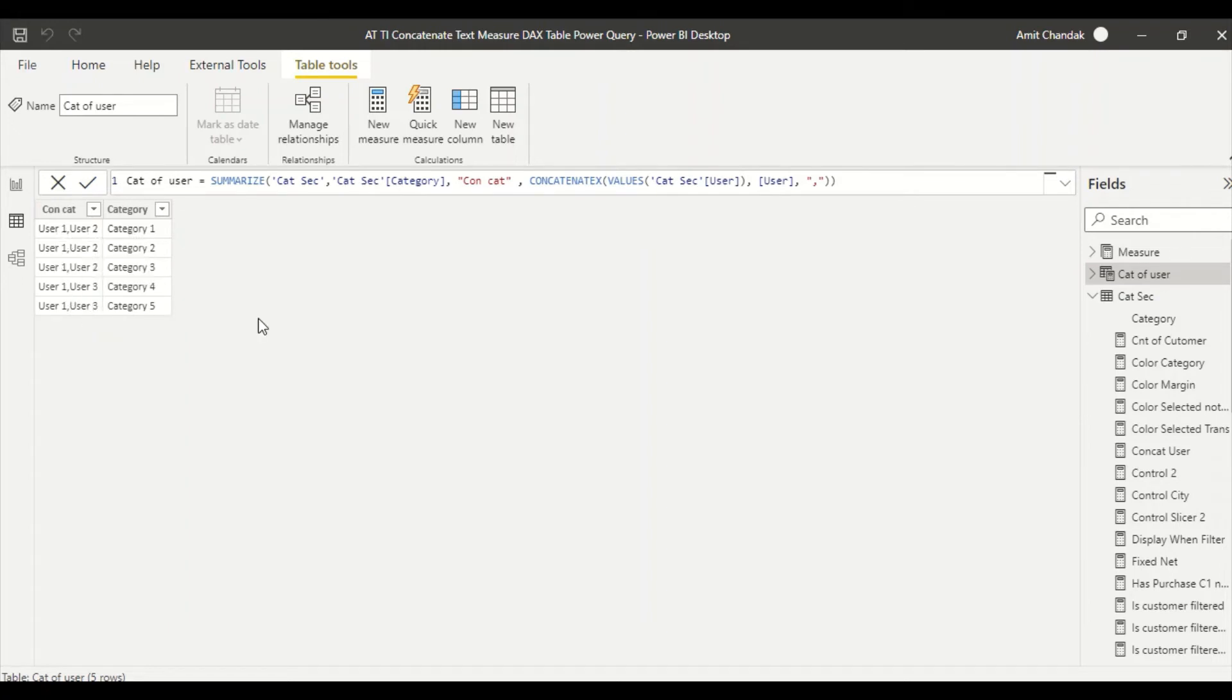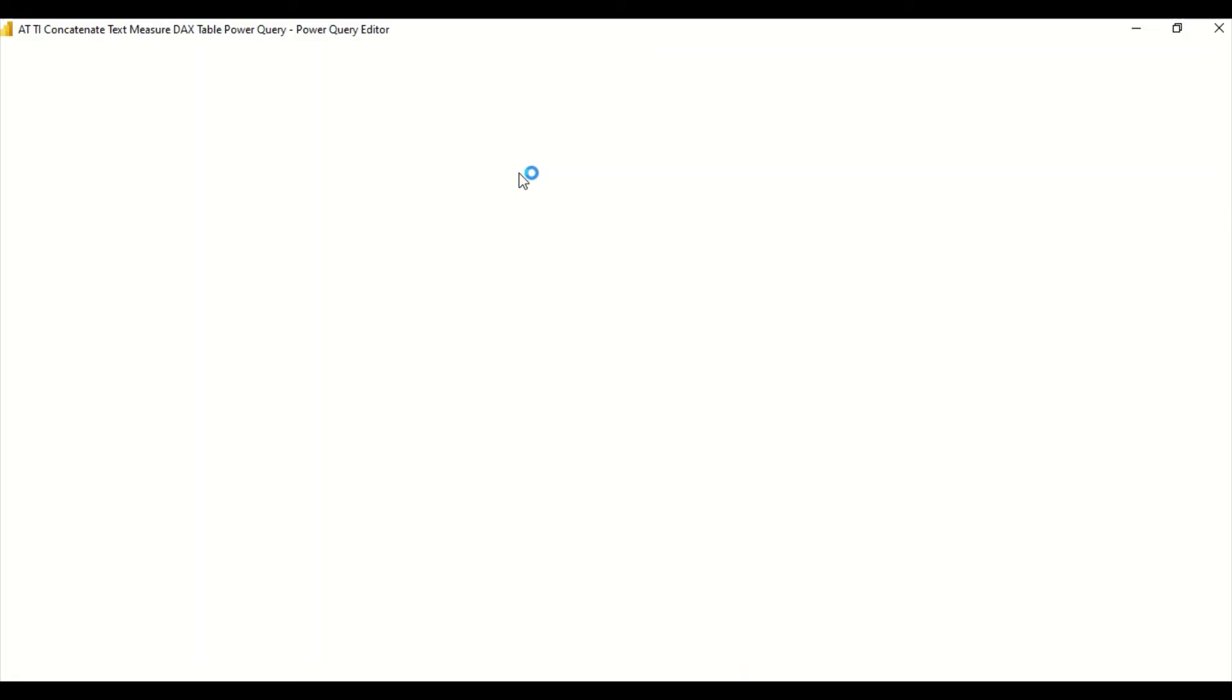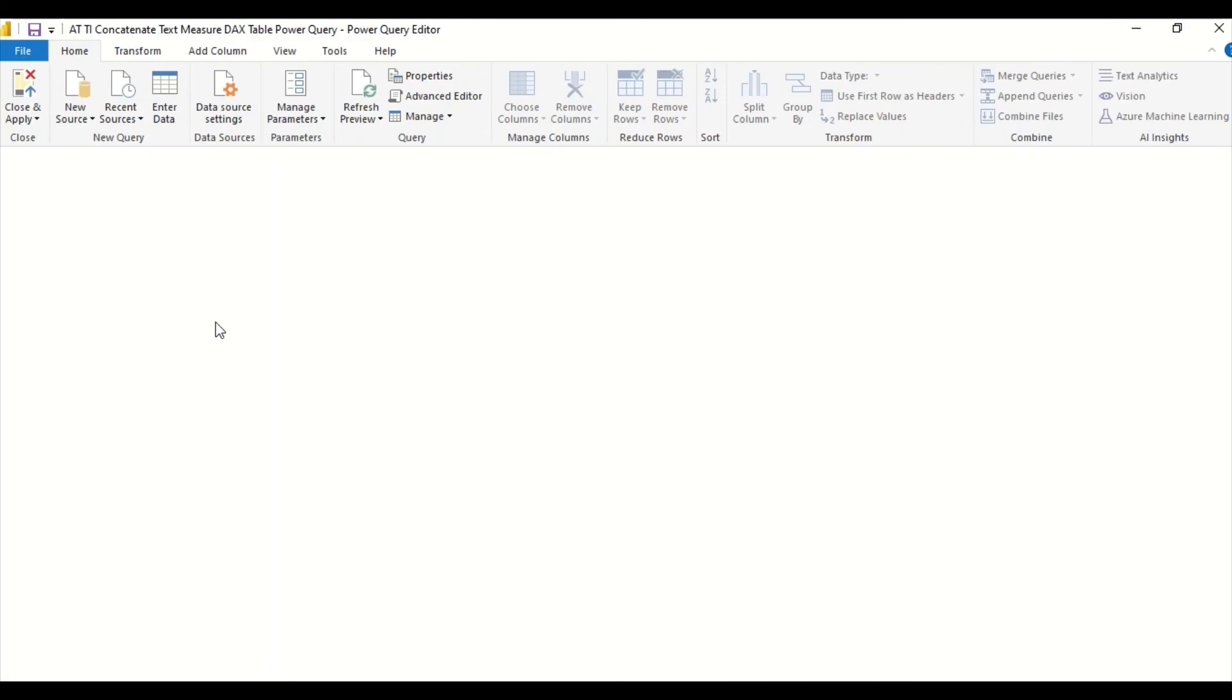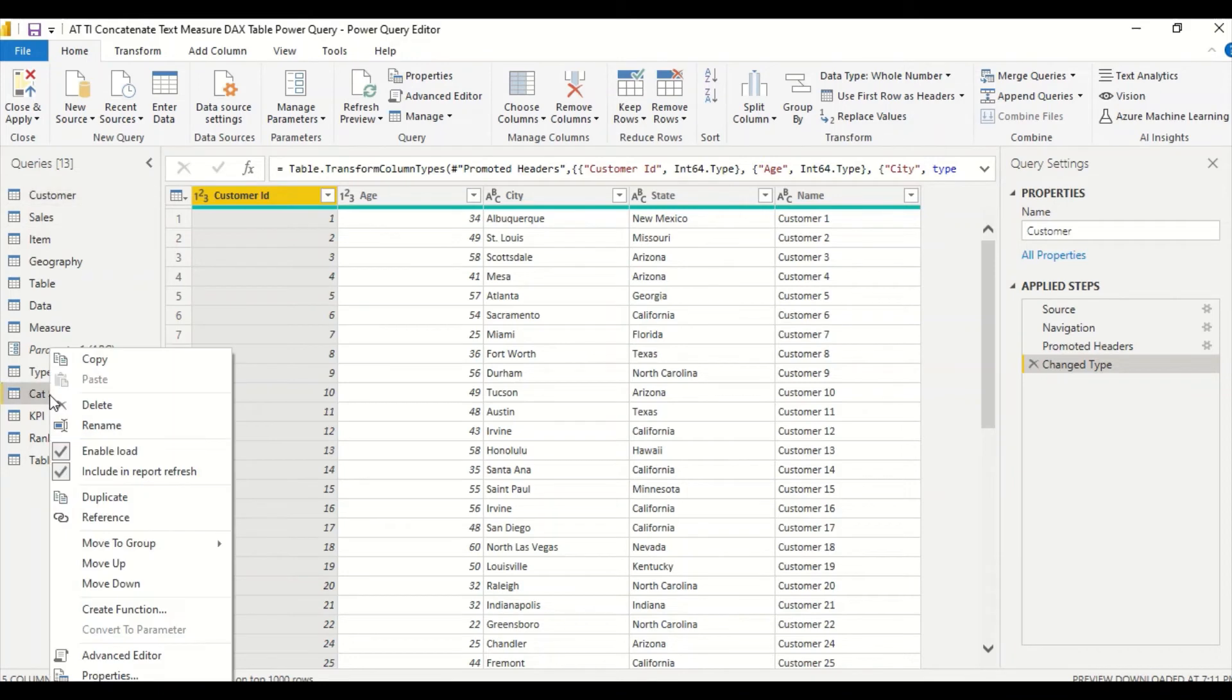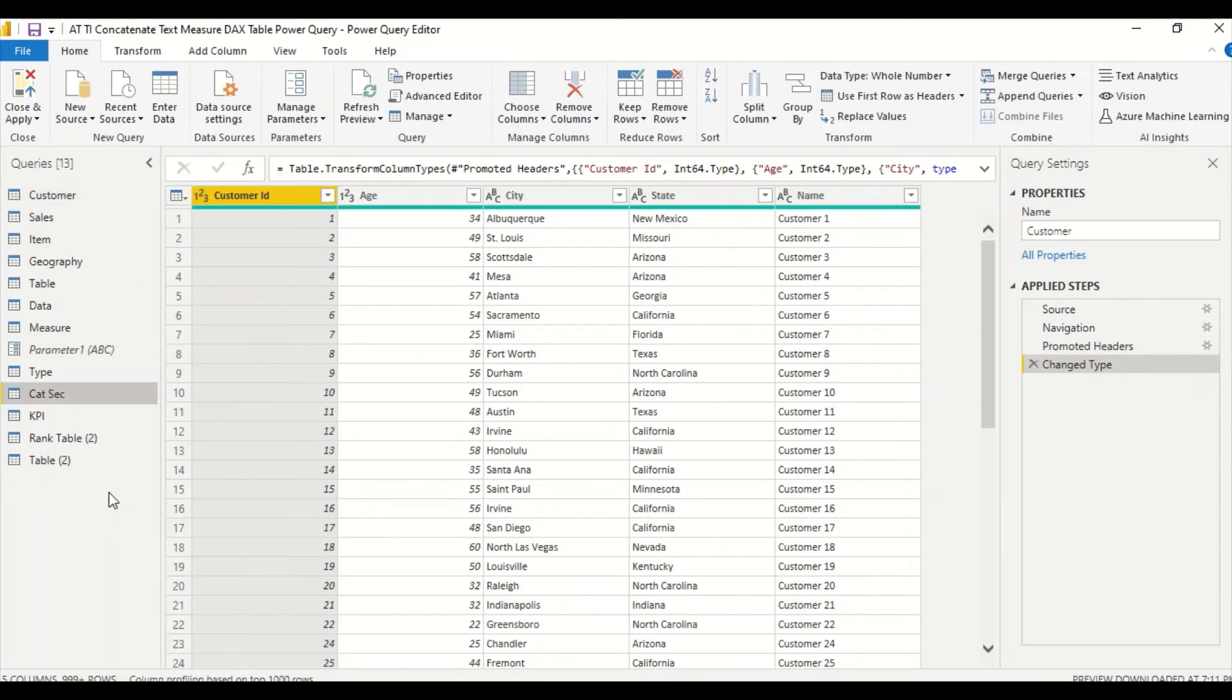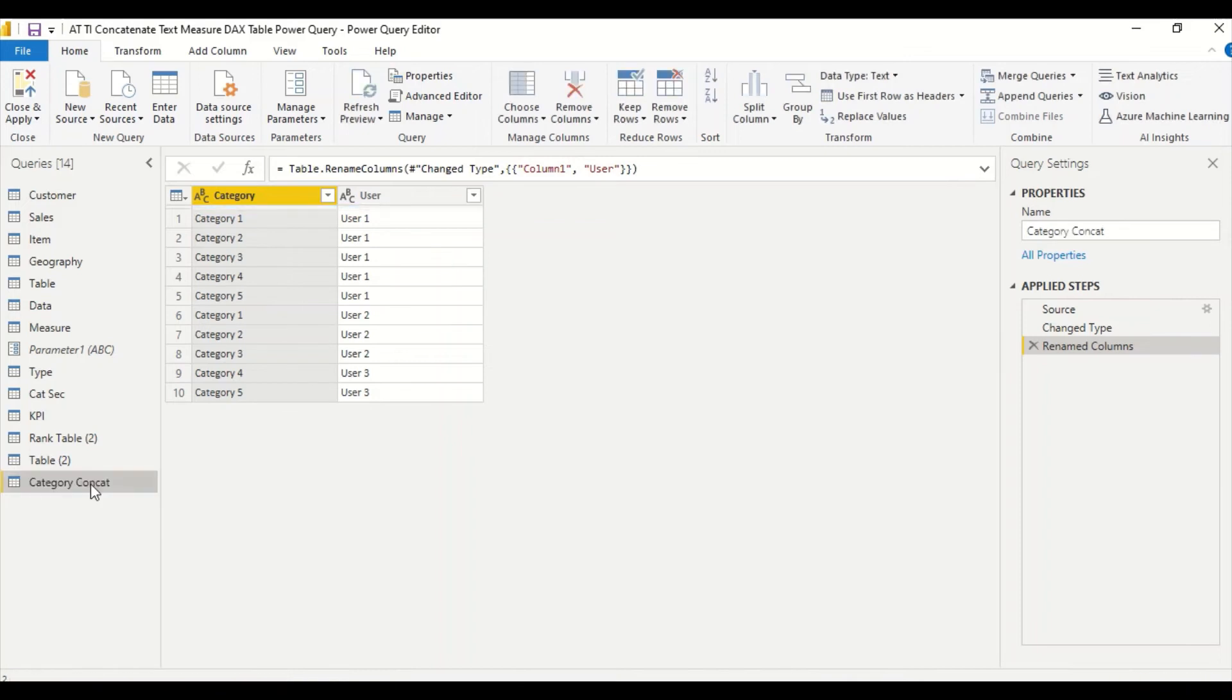So that becomes the first column. The second column we can delete, no problem with that. But we are getting category one comma two, user one comma two, user one comma two, user one comma three. Now what happened if I need to do same thing in Power Query? So let's go to the Power Query. Now what I'm going to do, I don't want to change this table, so I got the list of the table here as queries. Let me duplicate this.